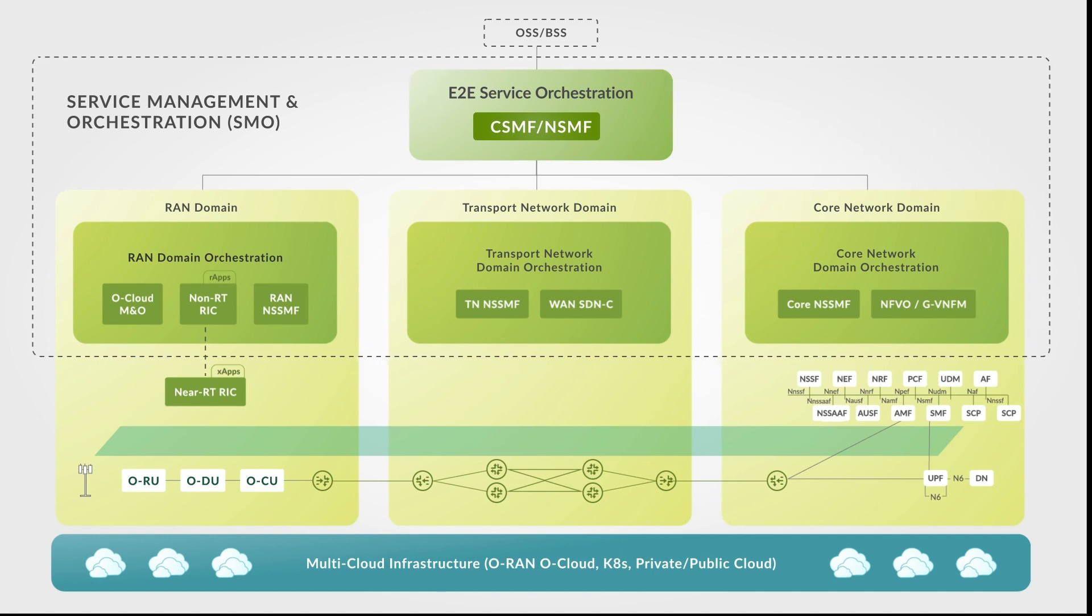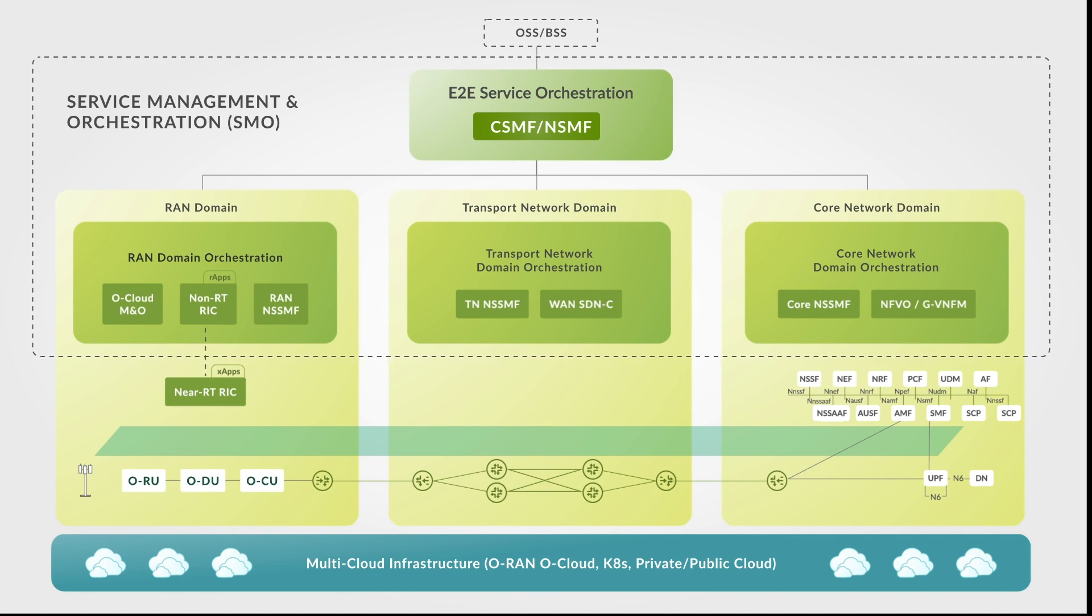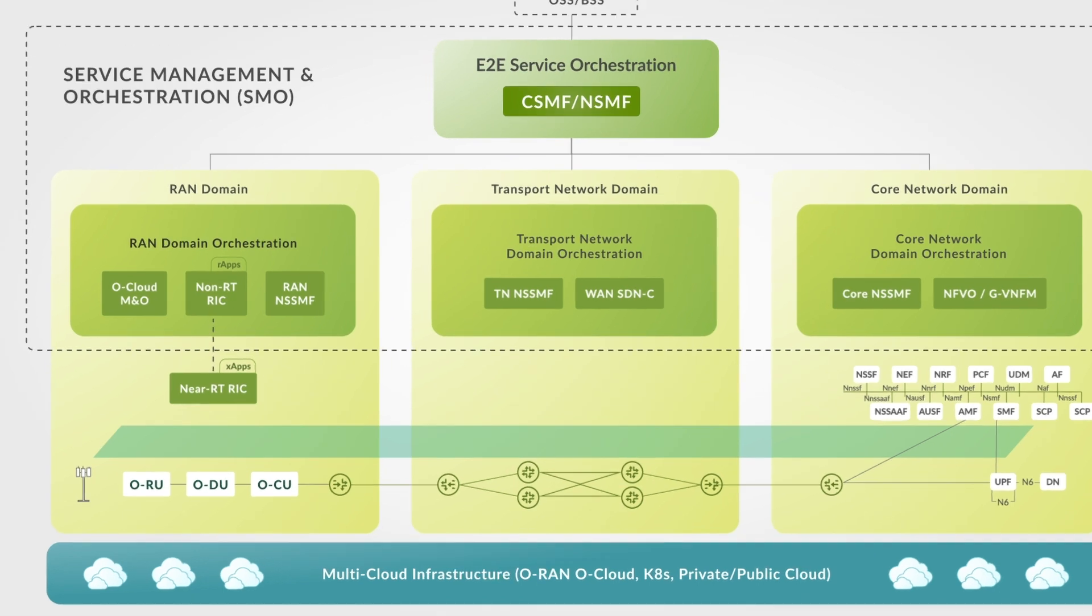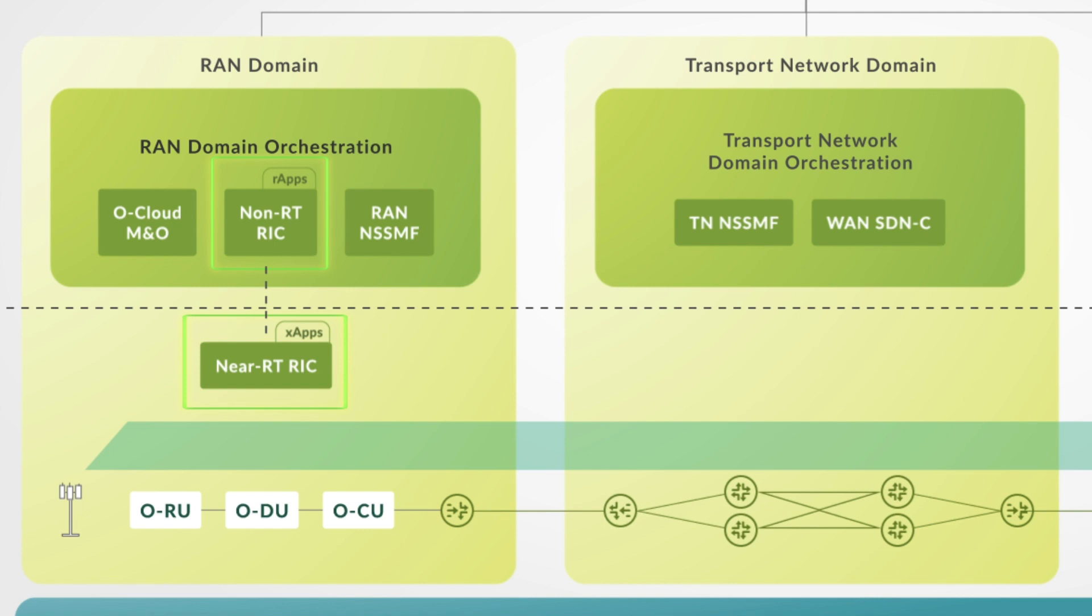Juniper has further strengthened its SMO capabilities with the integration of the industry's leading RAN Intelligent Controller, or RIC. The RIC is a specialized form of software-defined network controller for the radio access network that brings intelligence, agility, programmability, extensibility, and openness to the RAN.